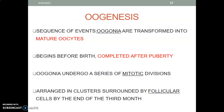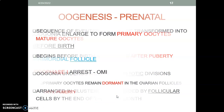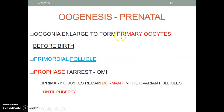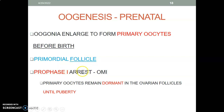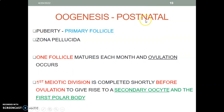Oogenesis is where oogonia are transformed into mature oocytes. It begins before birth and is completed after puberty. Oogonia undergo a series of mitotic divisions and are arranged in clusters surrounded by follicular cells. In the prenatal period they enlarge to form primary oocytes, each housed within one layer of follicular cells — this is called a primordial follicle. They are arrested at prophase I of the first meiotic division and remain dormant until puberty.